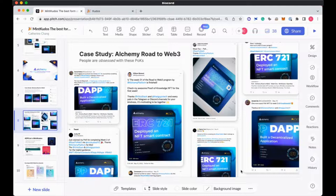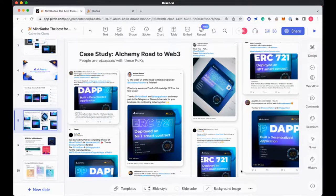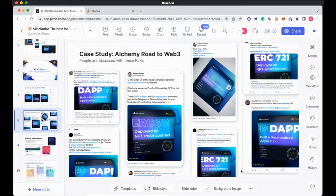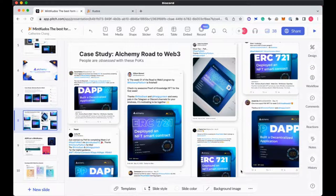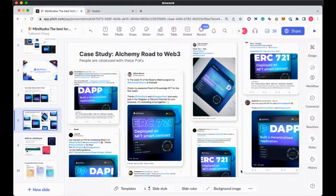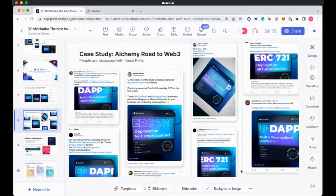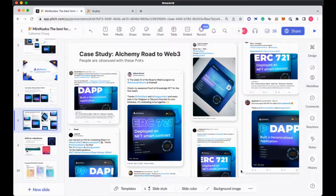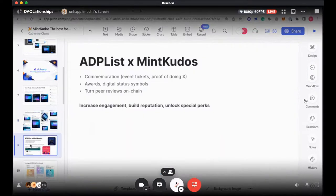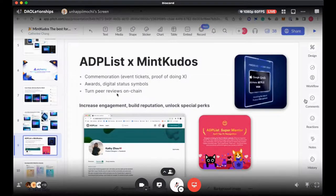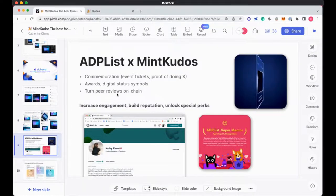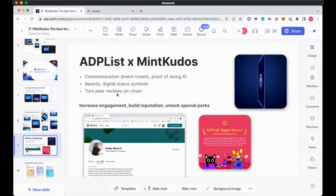We also just shipped a custom image upload feature. Note that this feature requires an allowlist because we're trying to moderate and make sure that the content that gets generated through our platform is as safe as possible. We didn't want to just release this feature out in the open. Now if you want to give kudos to your community, if you're allowlisted, you'll be able to upload any custom image of your choice and then be able to create a kudos from there.